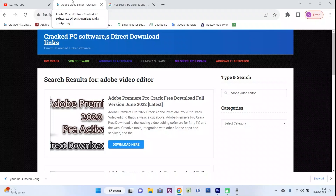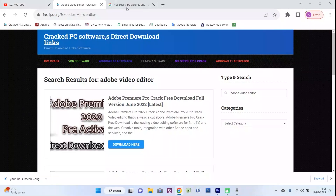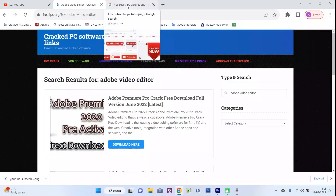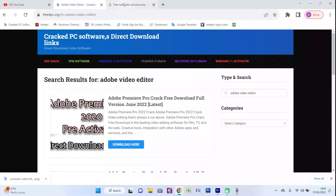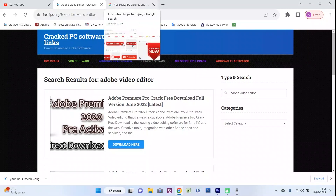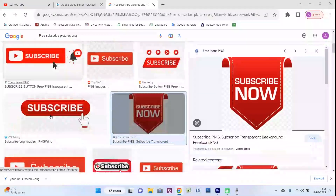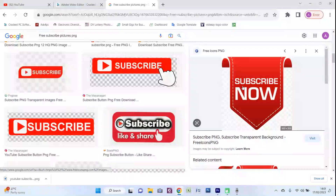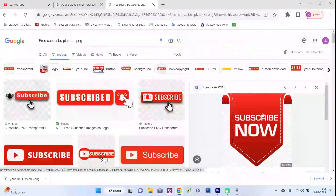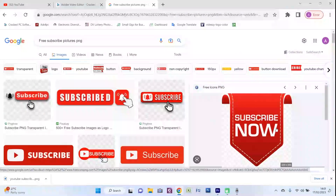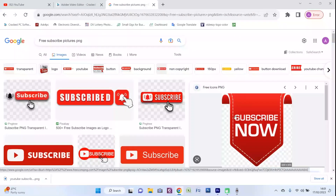In order to follow and support our channel, please do not forget to subscribe and to get all the notifications. Today's video is about downloading some simple subscribe banners and creating an animated video for the subscribe banner.